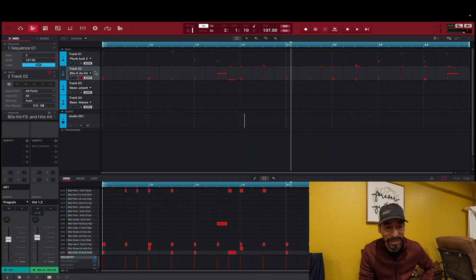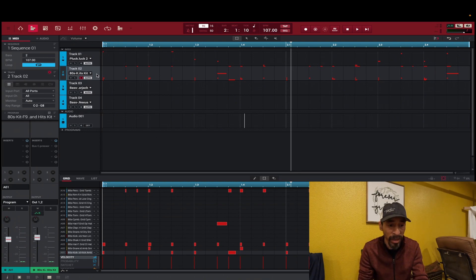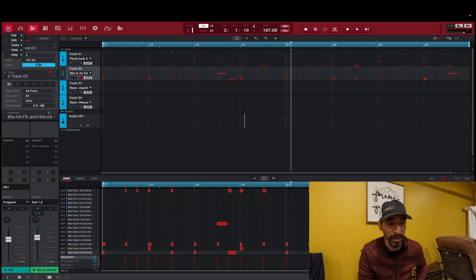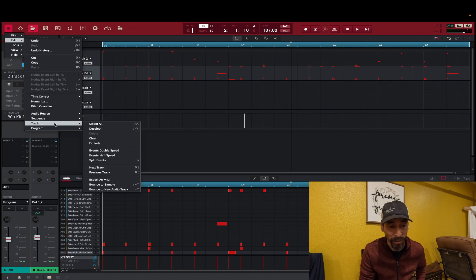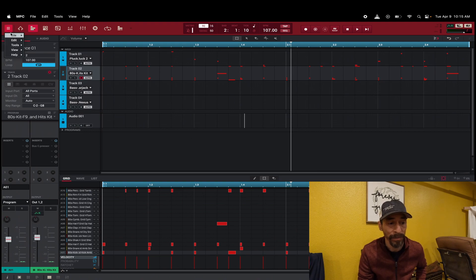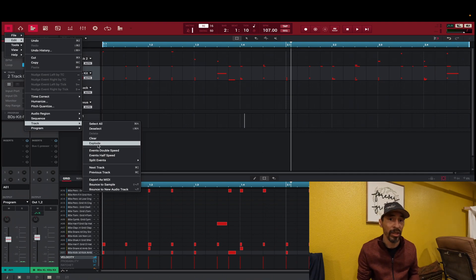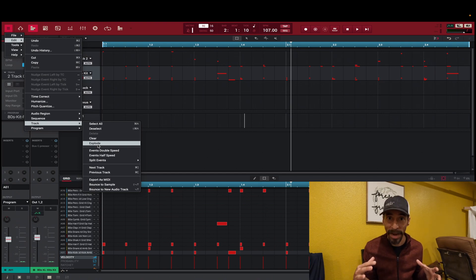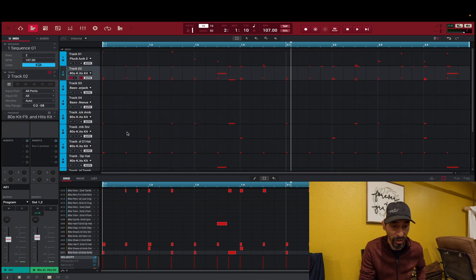So to explode: notice I've got Track 2 highlighted here — super important, it needs to be highlighted. Now I'm going to go to my file browser, those three little lines, go to Edit, go down the new menu to Track, and about the fourth one down you'll see 'Explode.' Let me do it one more time: file browser, Edit, down the Edit menu to Track, then Explode. When I hit Explode, stuff is going to happen — don't panic, it's supposed to happen.